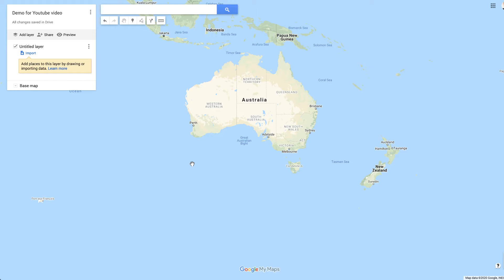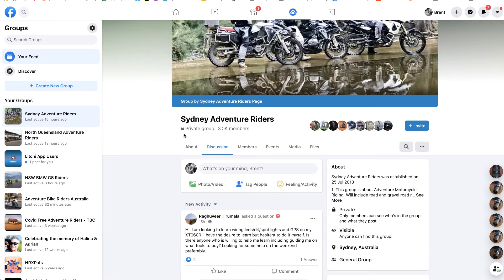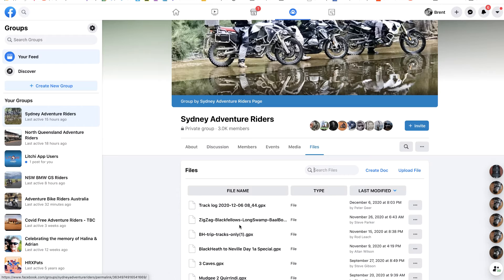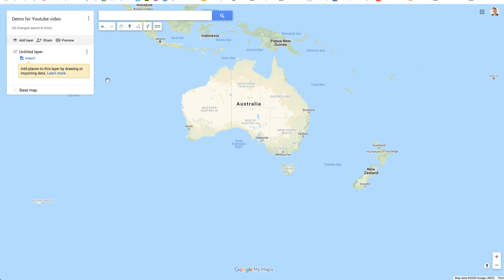If you don't know how to create GPX files, I've actually got a link in the top corner to a tutorial on how to build a GPX file from scratch using map planning software. Otherwise, if you go to a Facebook group like Sydney Adventure Riders, you'll often see a files folder where a lot of GPX tracks can be downloaded.